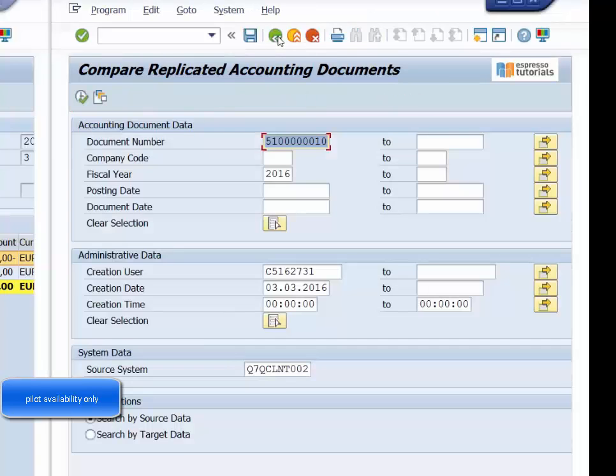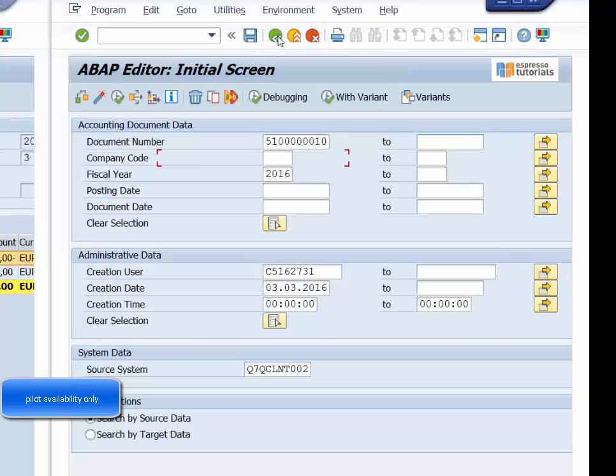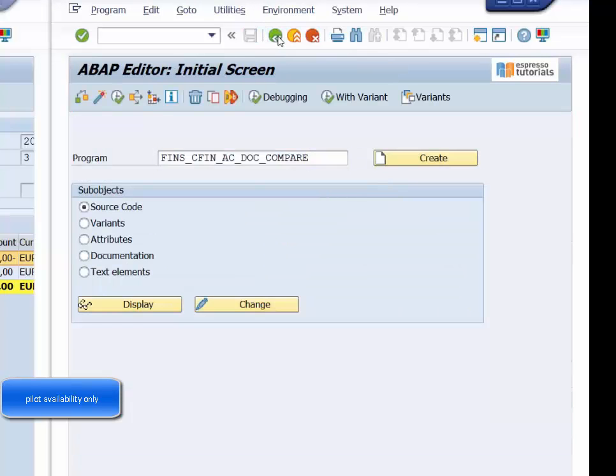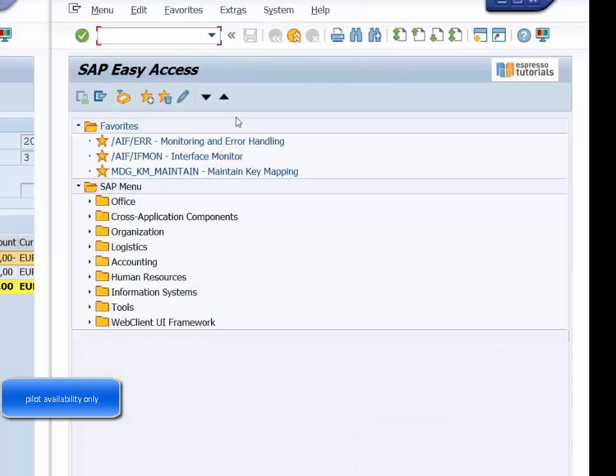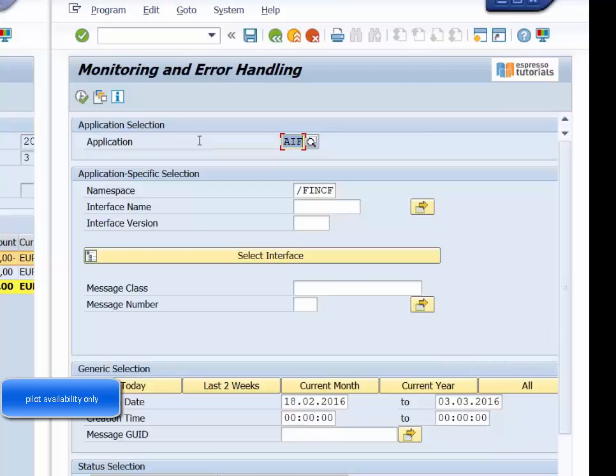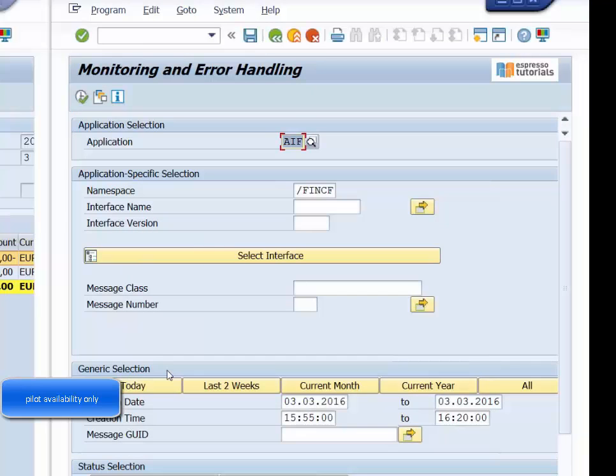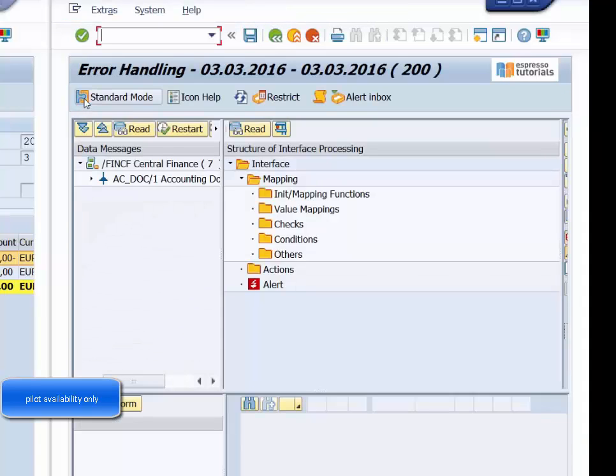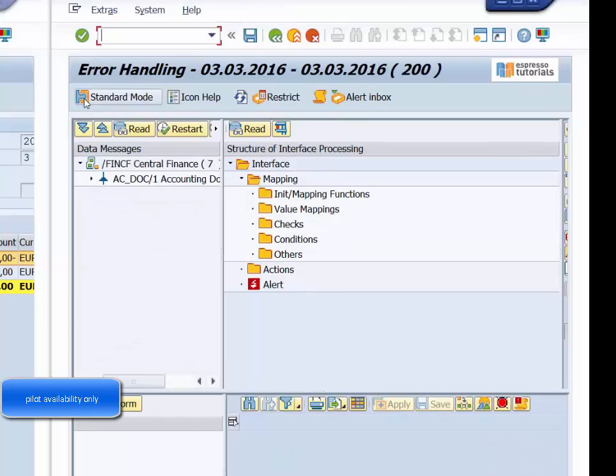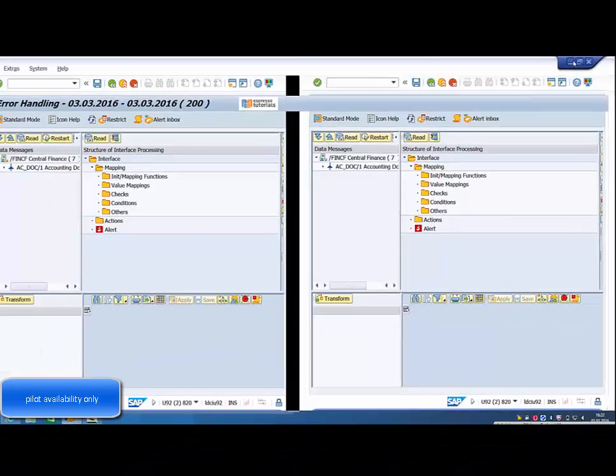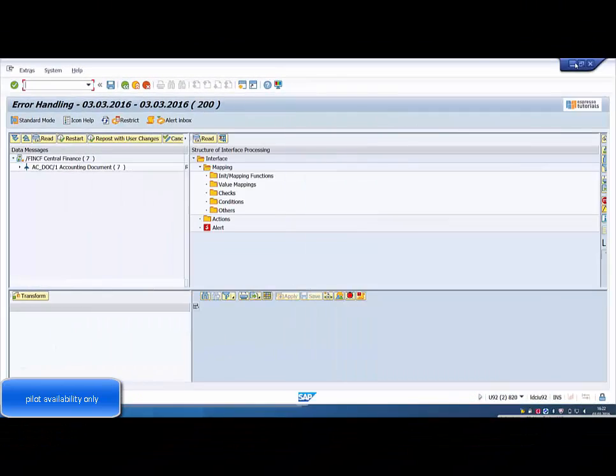Using SAP's Application Interface Framework, the end user can address this type of error. If posting is not possible due to an error, the document is shown in AIF along with error details. Necessary corrections or adjustments, such as mapping or configuration, can be performed in the central system. Afterwards, the document can be reposted.